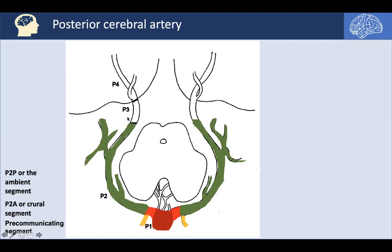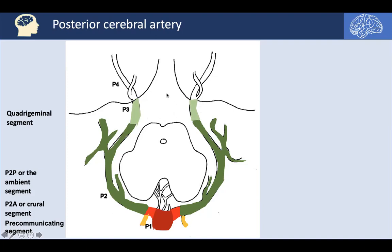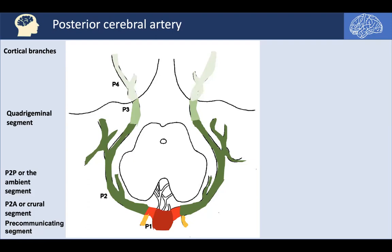Here is the location of the ambient cistern. As the PCA continues to run posteriorly, the P3 segment, termed the quadrigeminal segment, passes through the quadrigeminal cistern — an area posterior to the midbrain filled with CSF, where the pineal gland is also located. Beyond the P3 segment, we have the P4, or cortical branches, the cortical segment of the PCA. So those are the four segments of the PCA.